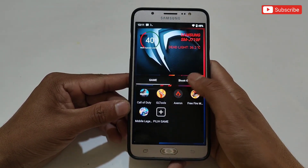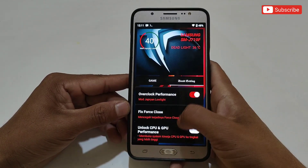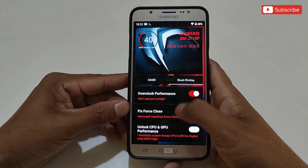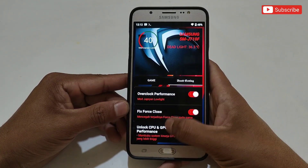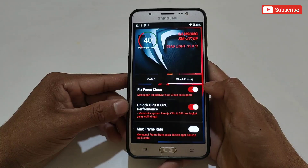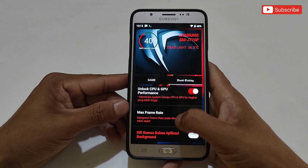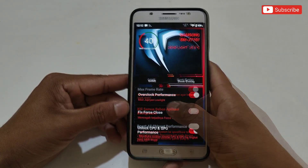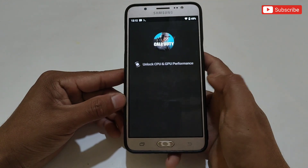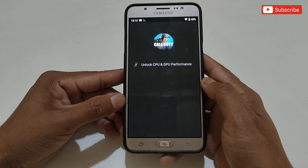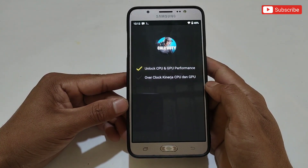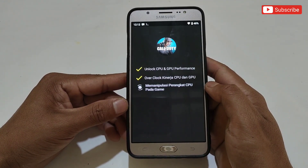After adding your games, slide left and go to the boost settings option. Here, enable all options like overclock performance, fix frame rate, overclock CPU and GPU, and boost performance for all chips. After enabling all the gaming tweaks, go back to the dashboard, then simply tap on the game you want to open — it will optimize and launch the game automatically.